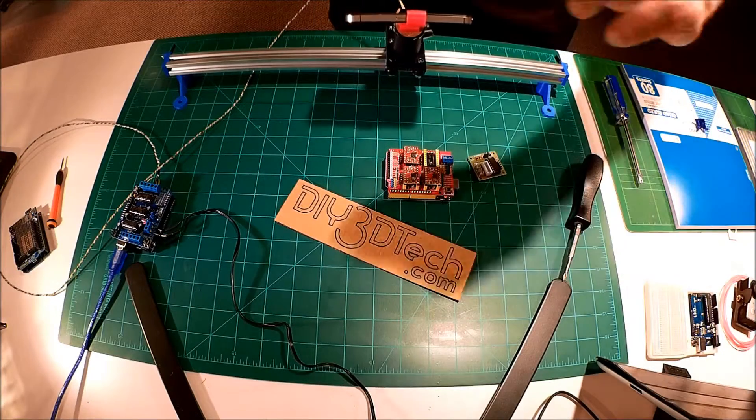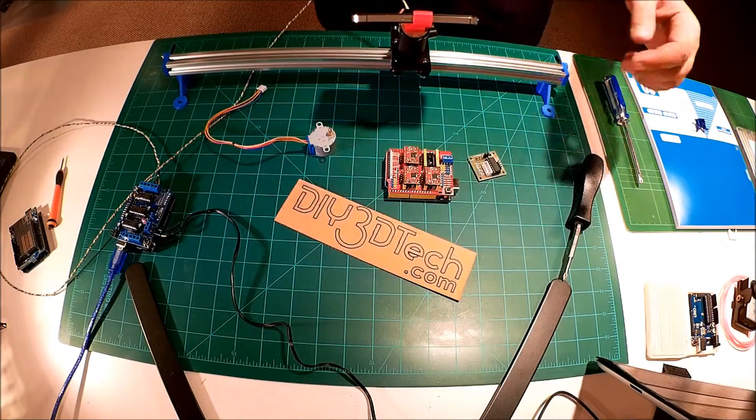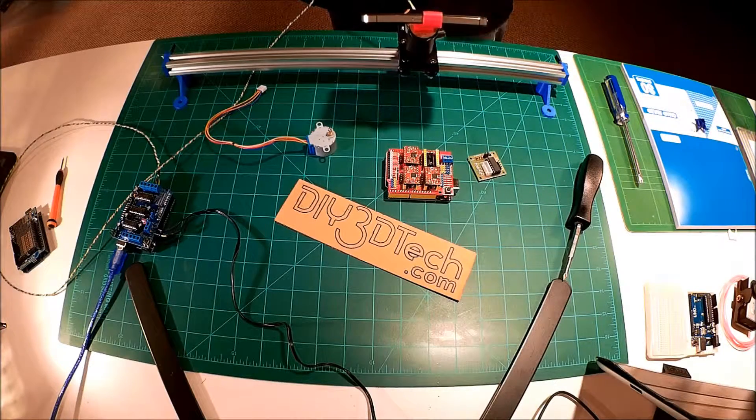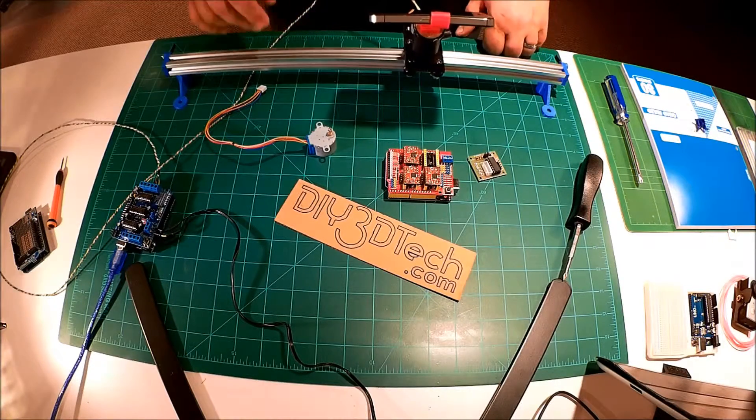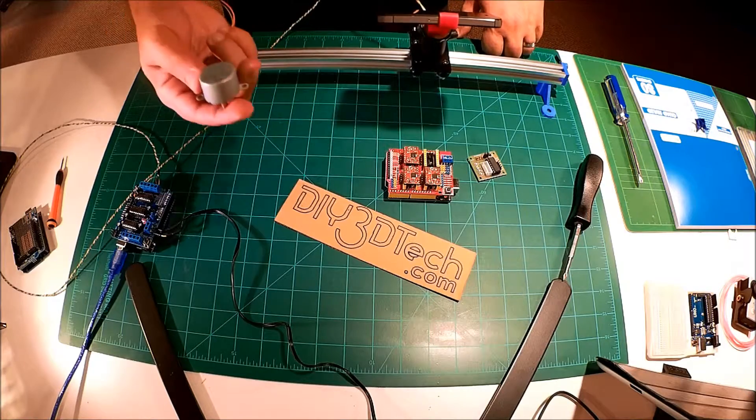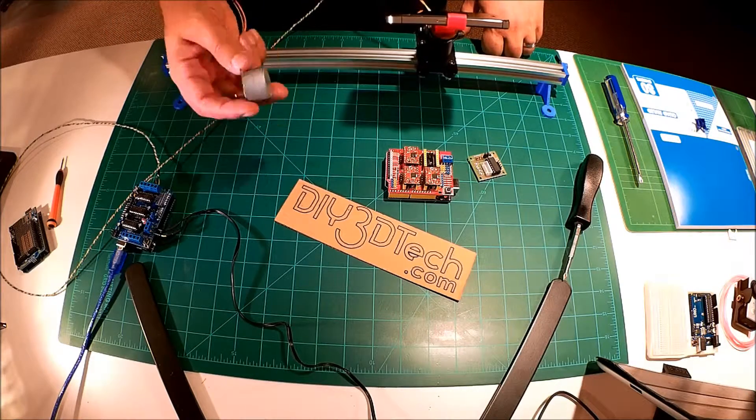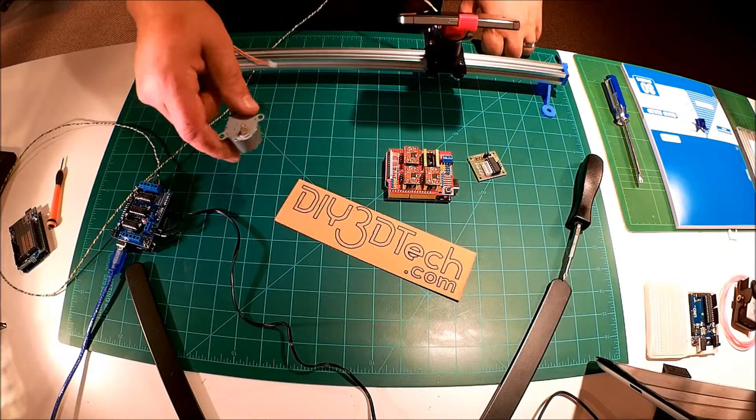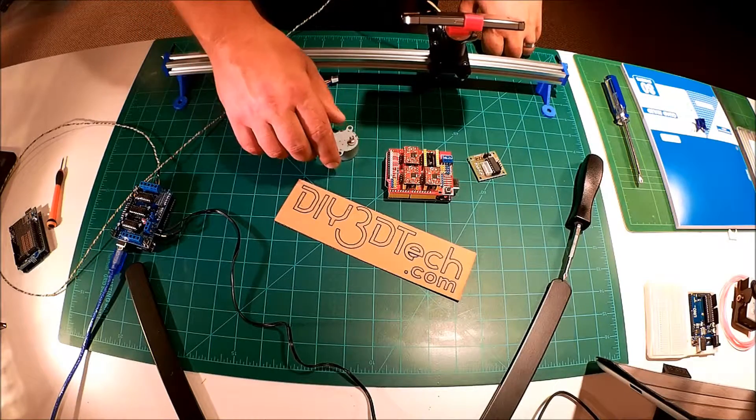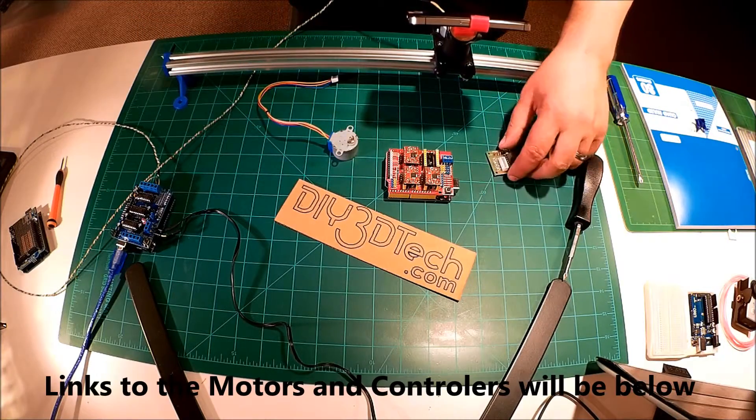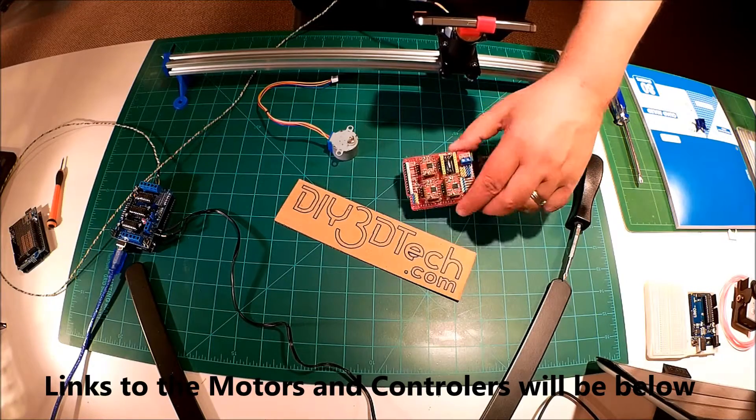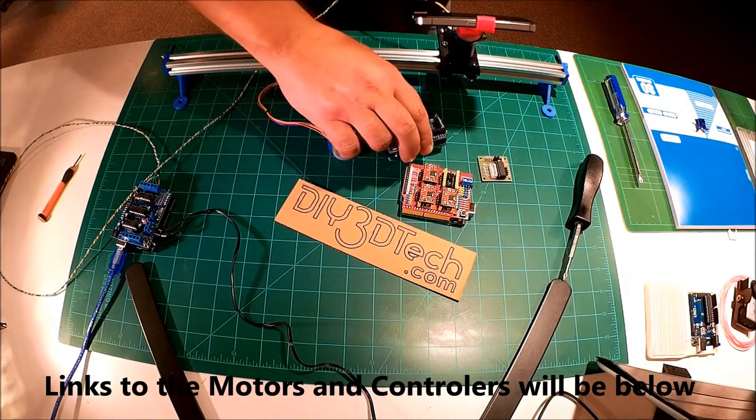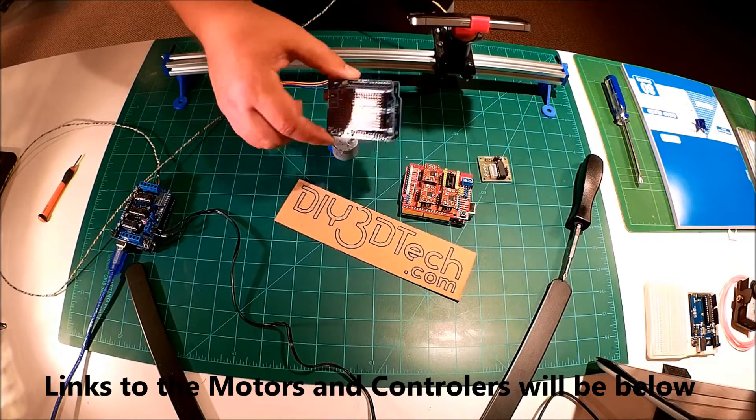we're going to follow up on our camera slider project. It's been actually a little while. We started out this project using a standard 28BYJ-48 stepper, unipolar stepper, with the standard controller off an Arduino board. This is the CNC version, but off an Arduino board like this one.